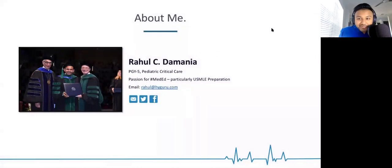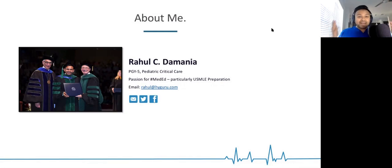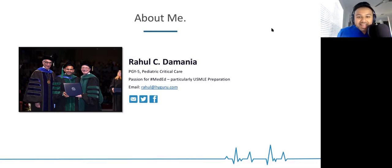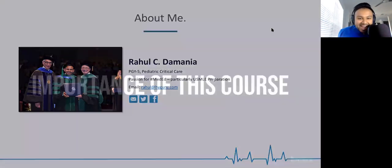For many of you, this may be the first time that you have heard of Hi Guru or heard of me by name, but I formally just wanted to say hello — my name is Rahul. I'm currently doing my fellowship in pediatric critical care medicine, and over the past six years I've been absolutely passionate about helping students prepare for and excel on the USMLE exam. I'm very excited to have this webinar because it's an exclusive, one-of-a-kind webinar that is really going to take your score, hopefully, to the next level.